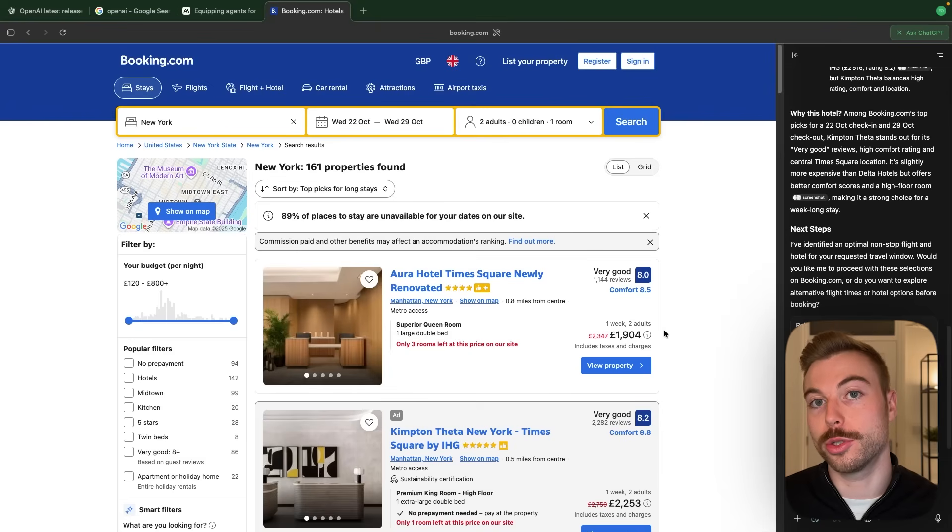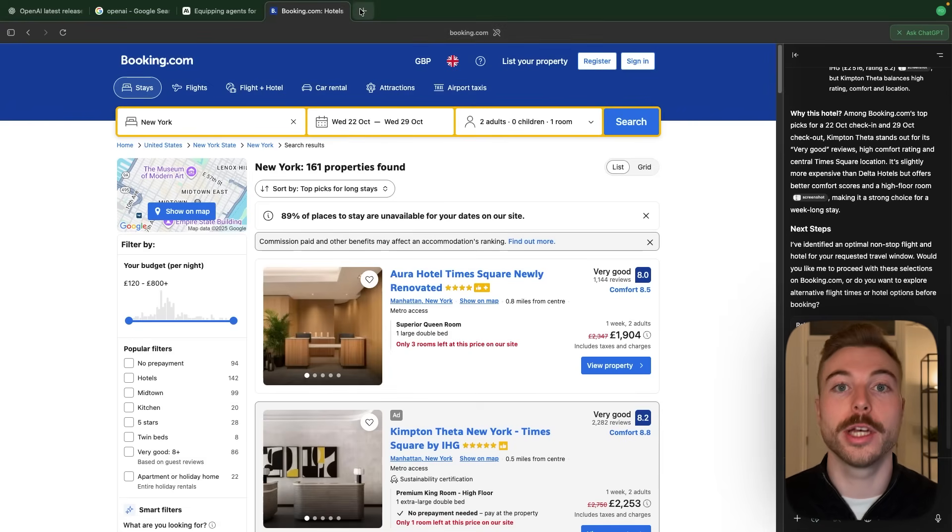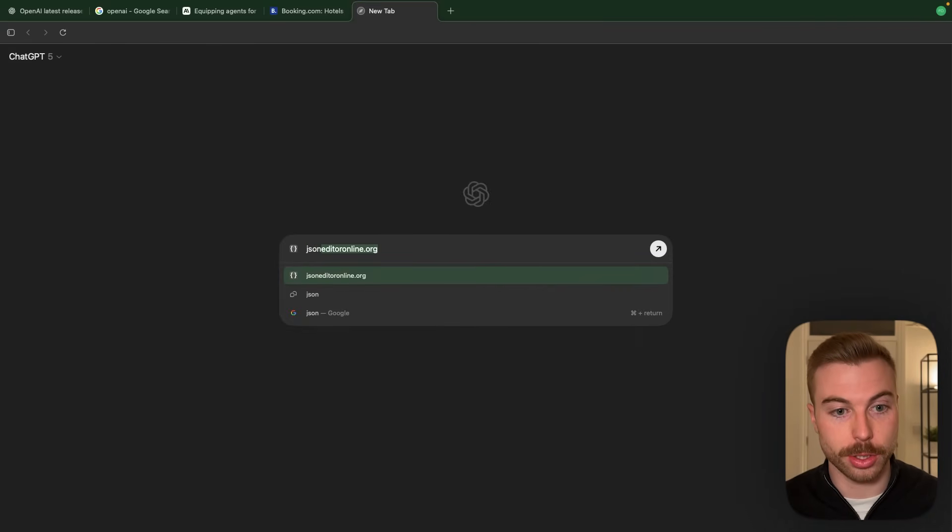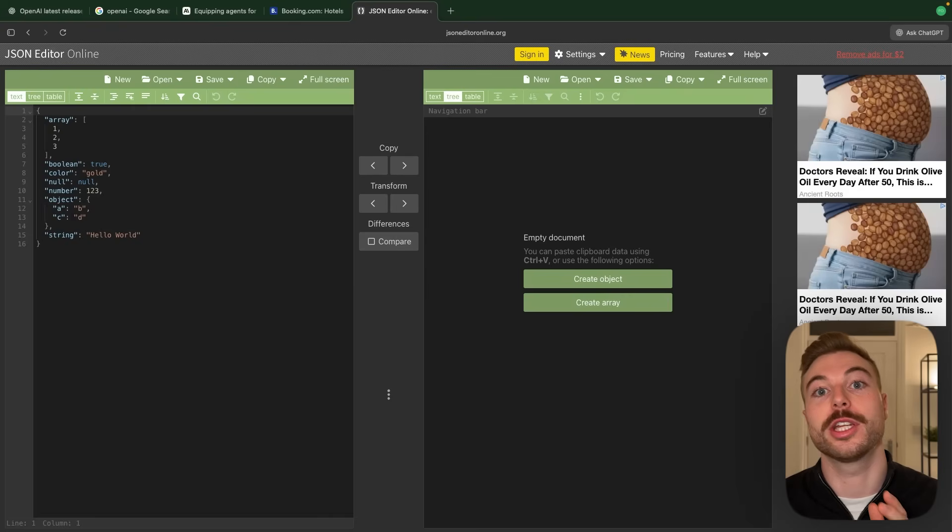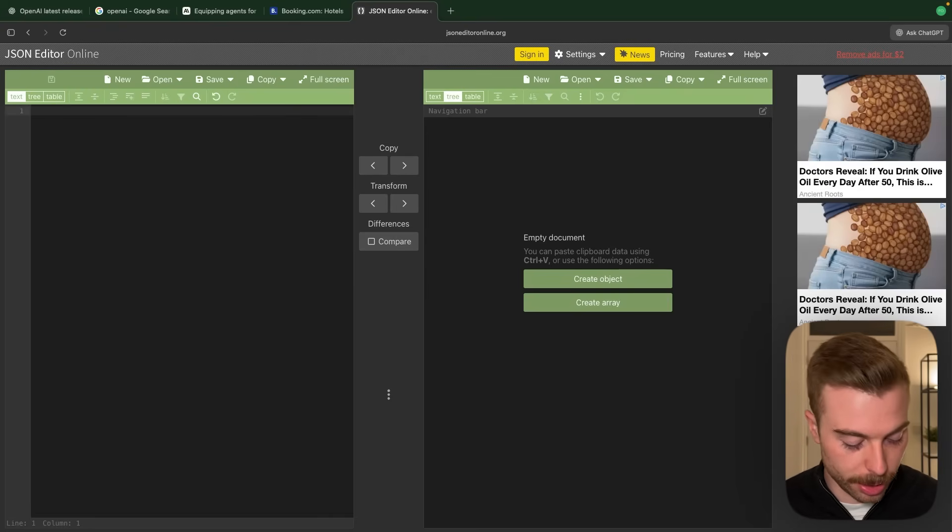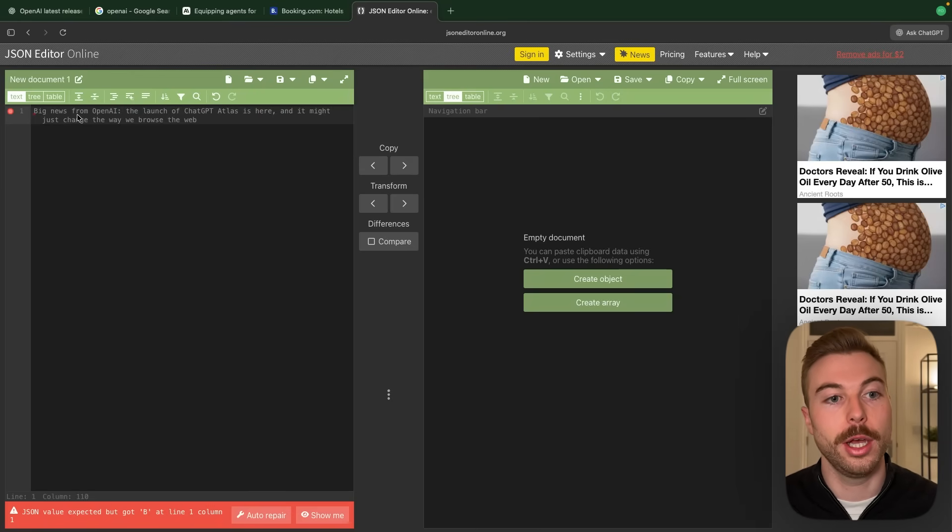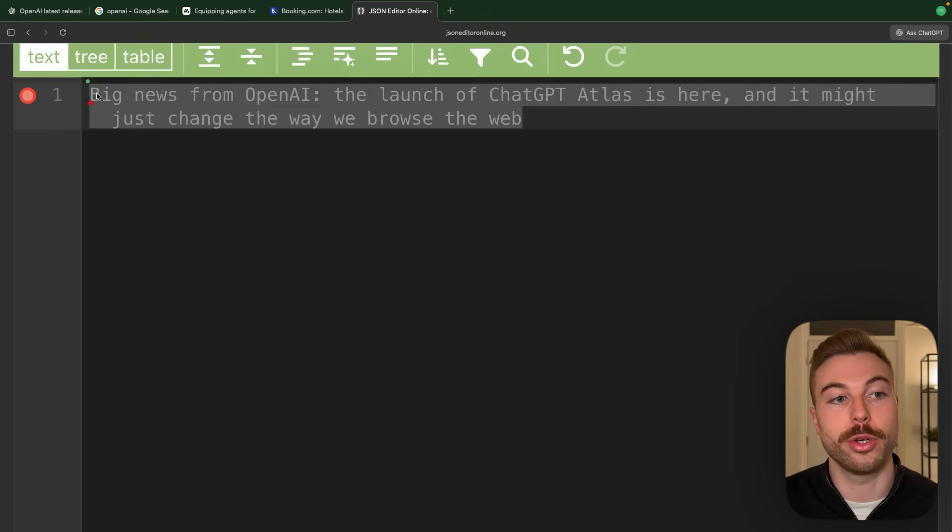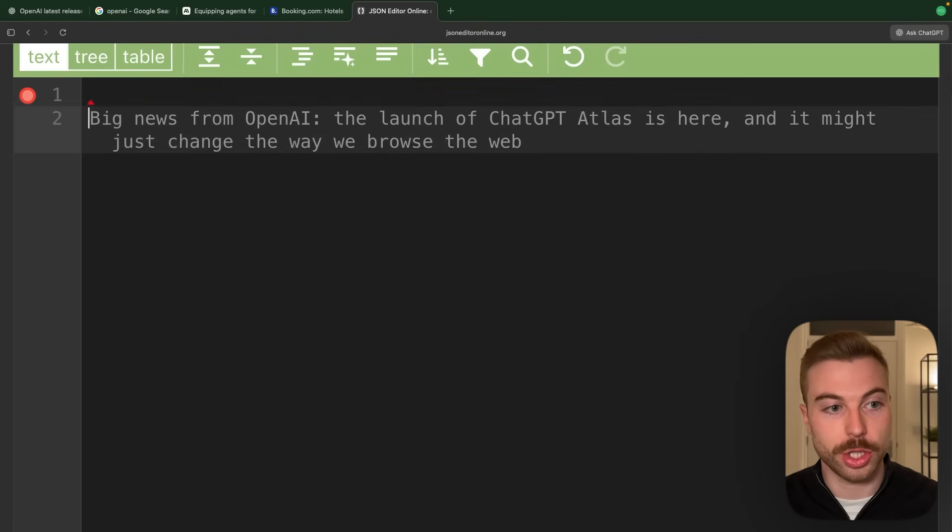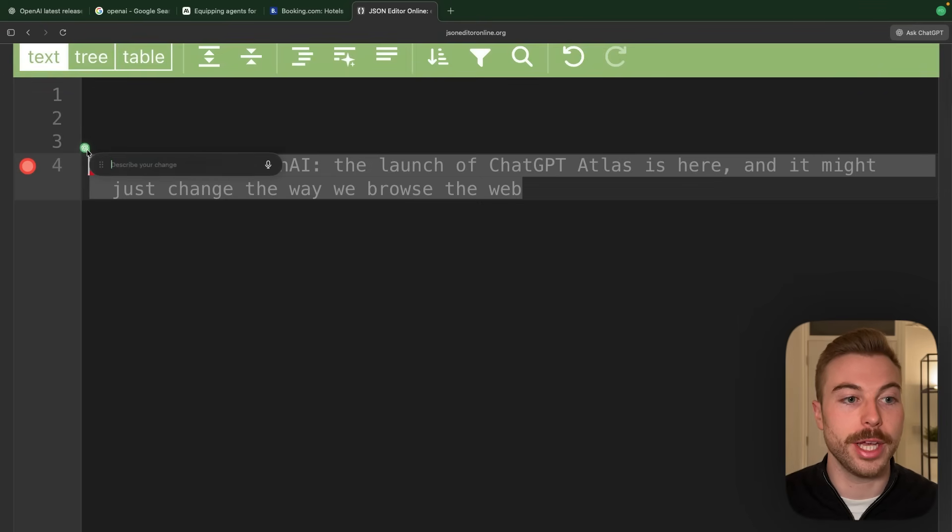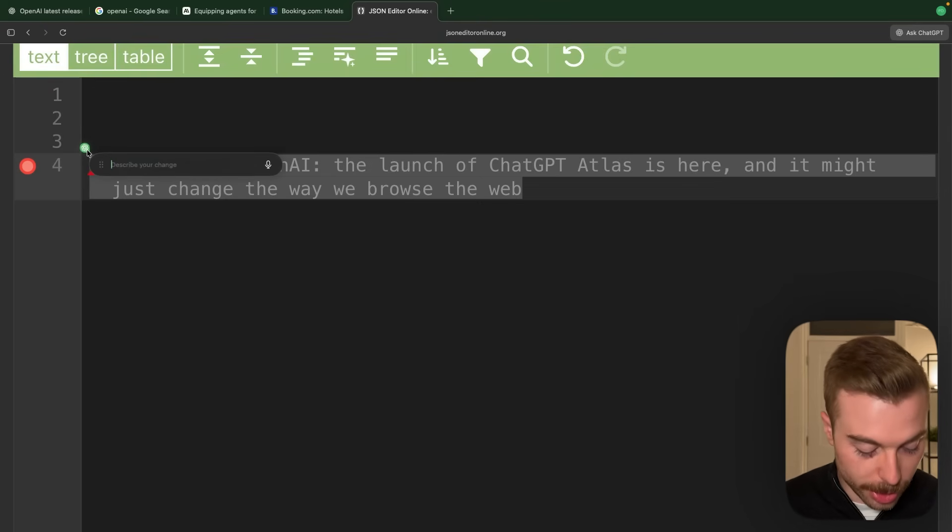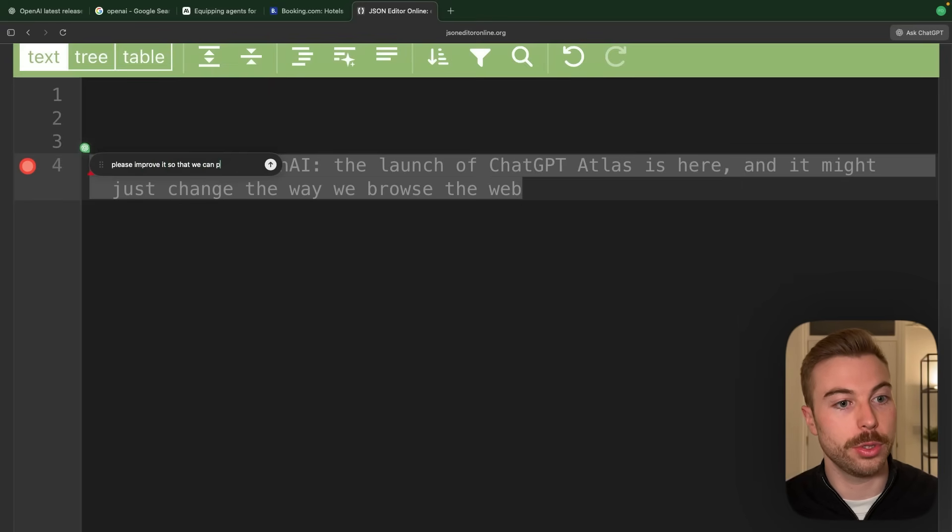Then what we can also do is use ChatGPT within different applications on our browser. So if we click new link, what we're going to do is say that we want a JSON online editor just to prove that it's not specific to Google Docs or anything like this. We can paste an example in there that says big news from OpenAI. The launch of ChatGPT Atlas is here. So maybe we want to improve this. We can highlight it and then you'll see a small green dot that's now going to say ChatGPT. So we can click on that. And now we can explain the change that we want to happen. We can say please improve it so that we can post on LinkedIn.